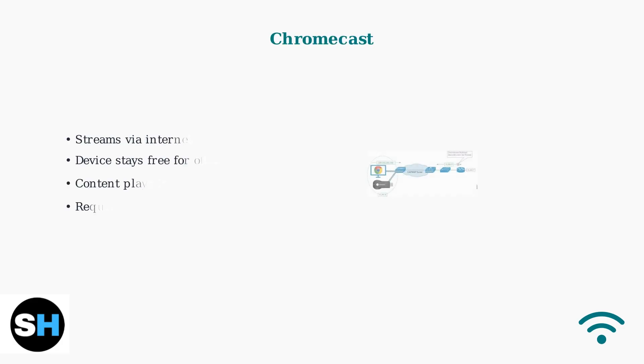Chromecast streams content over Wi-Fi through your internet connection. Unlike mirroring, it allows you to use your device for other tasks while content plays on the monitor.